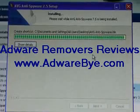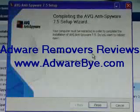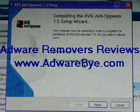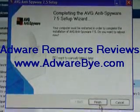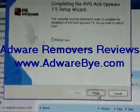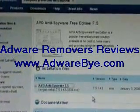When it's done installing, you can reboot now or later. I recommend rebooting now.